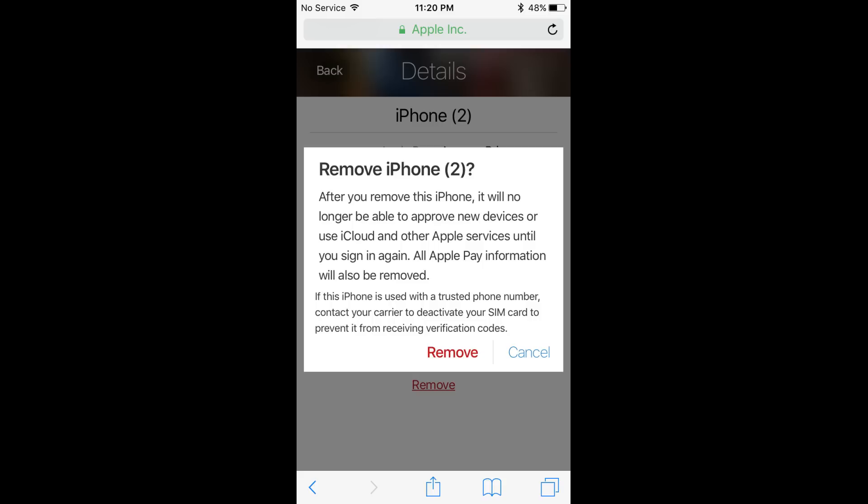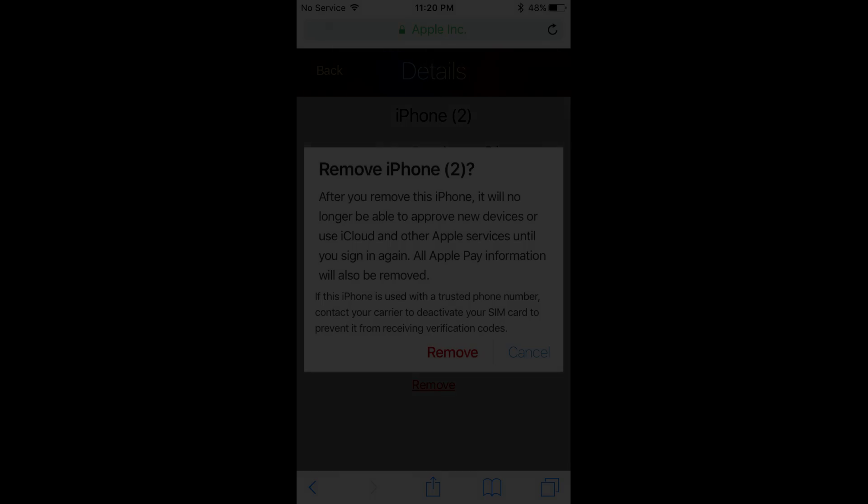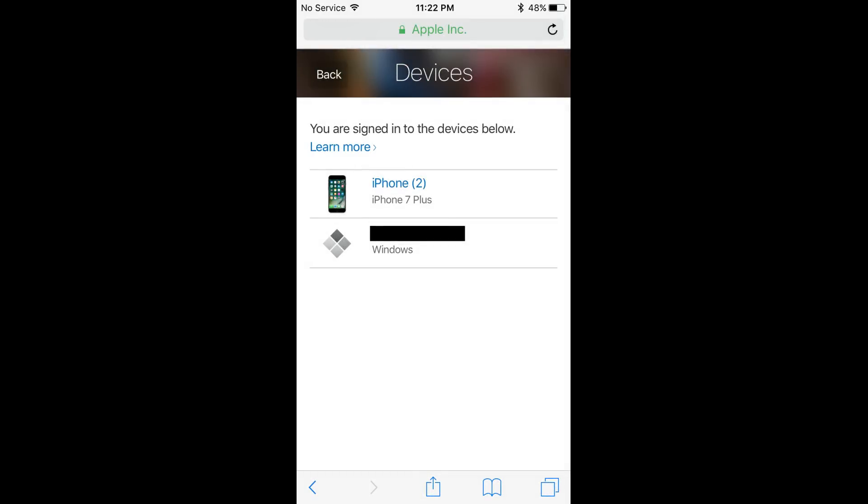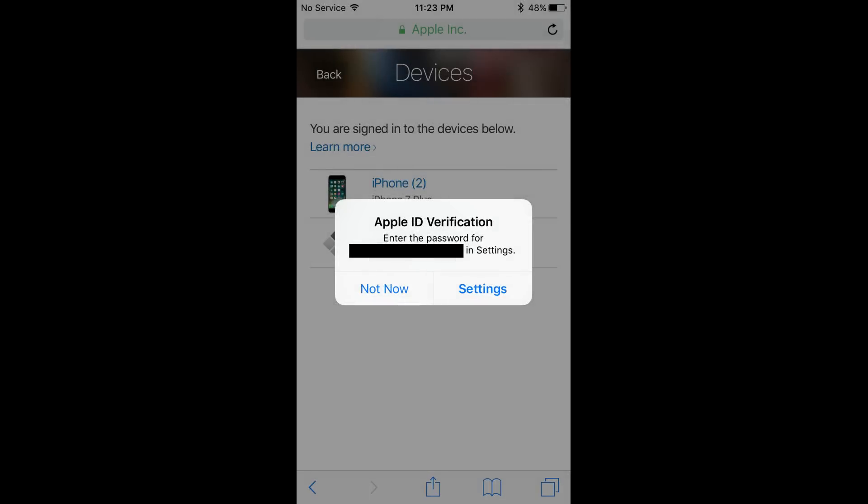Step 11: Tap the red Remove button again. The iPhone will no longer appear in the list of devices associated with your Apple ID. Additionally, an Apple ID verification message will also appear on the device, prompting you to enter the password associated with your Apple ID to re-establish your Apple ID on that device.